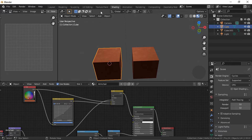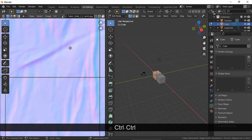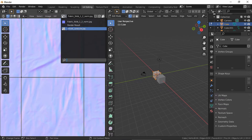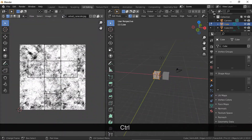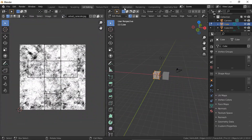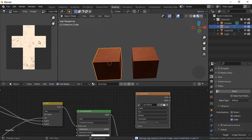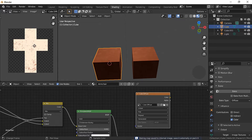I'm not gonna cover UV unwrapping, but go unwrap your model, don't be lazy. First, we're gonna bake the base color, also known as diffuse or albedo.